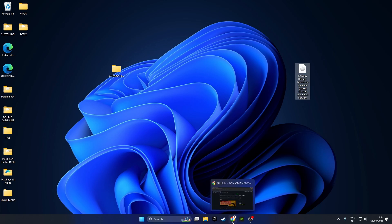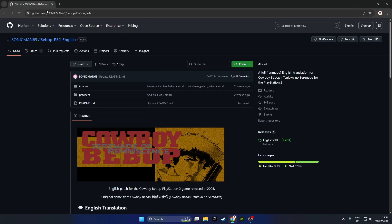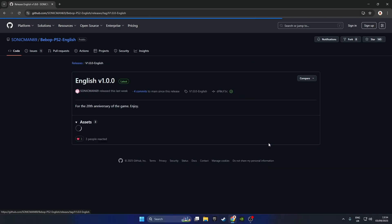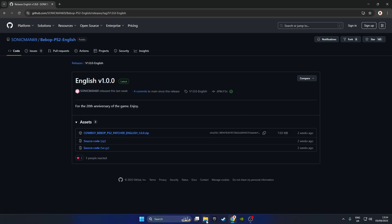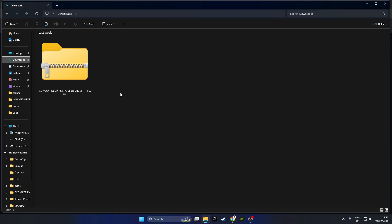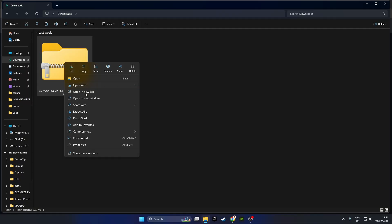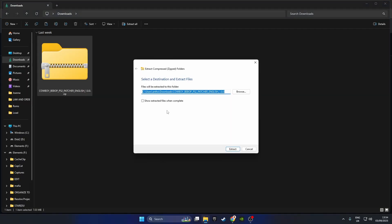Click the link in the description below — it'll take you to the sonicman69 Bebop PS2 English GitHub page. Where it says releases on the right-hand side, click the English version 1.0.0, and in the assets section there is a zip file. Click that once and it will download. Then in your downloads folder, right-click on the zip file and click extract all.